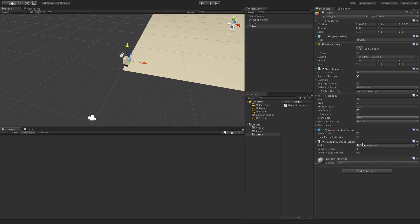On the NetworkIdentity we have two options: Server Only and Local Player Authoritative. I like to think of it this way — does the server need to control this? No. Does the local machine need to control this? Yes, because we're moving it. Most people want to put everything on the server, but that makes everything really slow and bogs things down. You have to pick and choose what should be local authoritative versus server authoritative. We'll select Local Player Authoritative and hit Start.